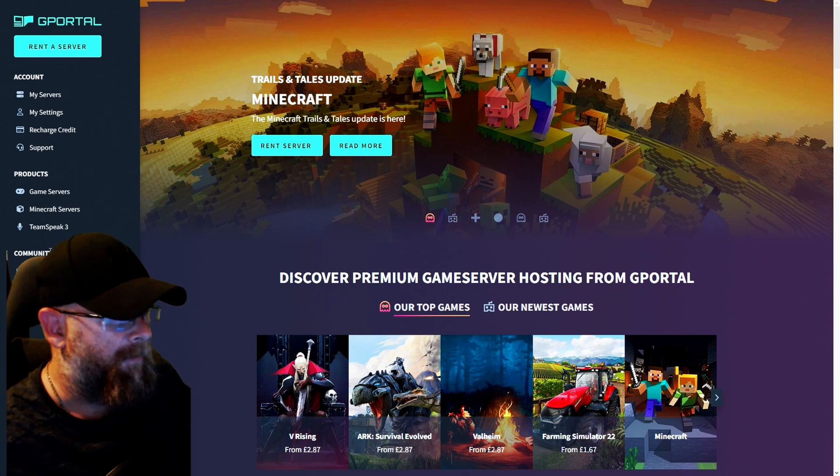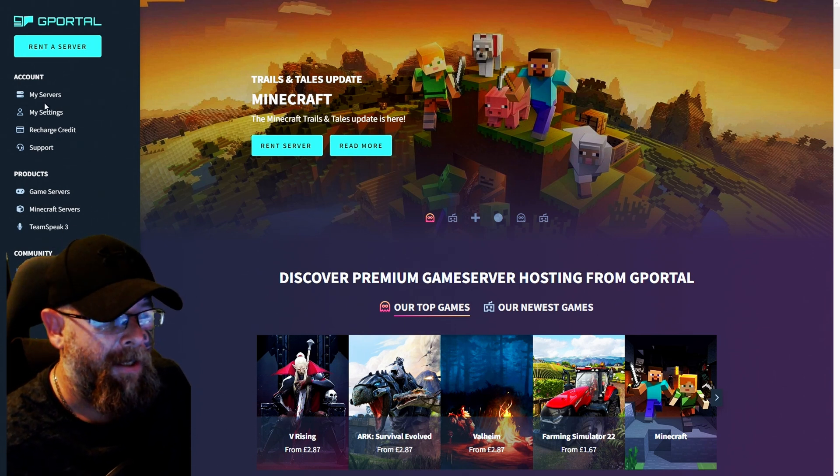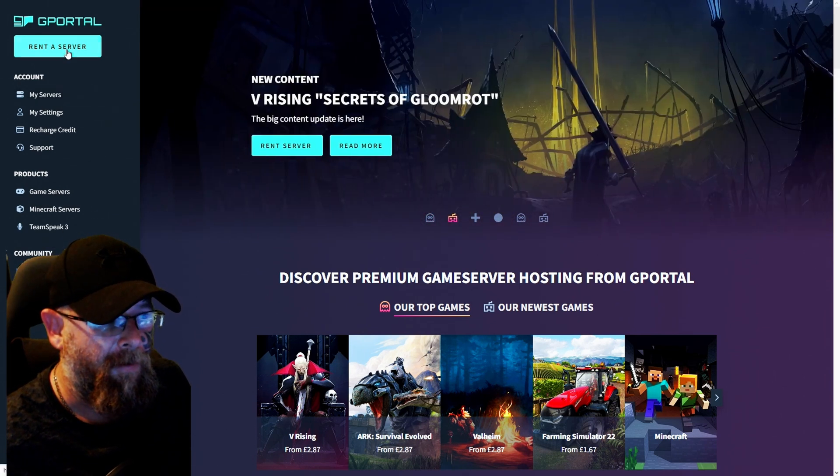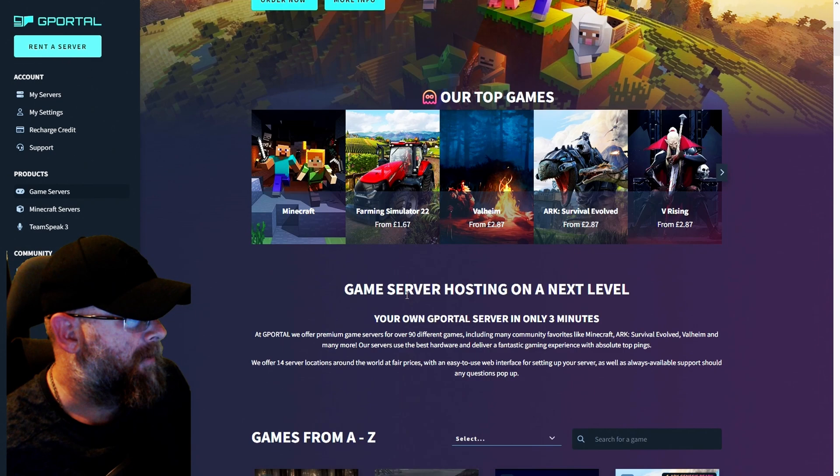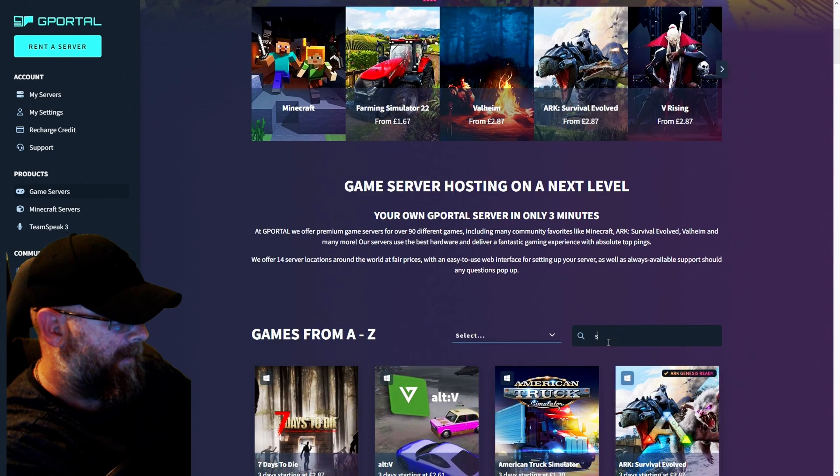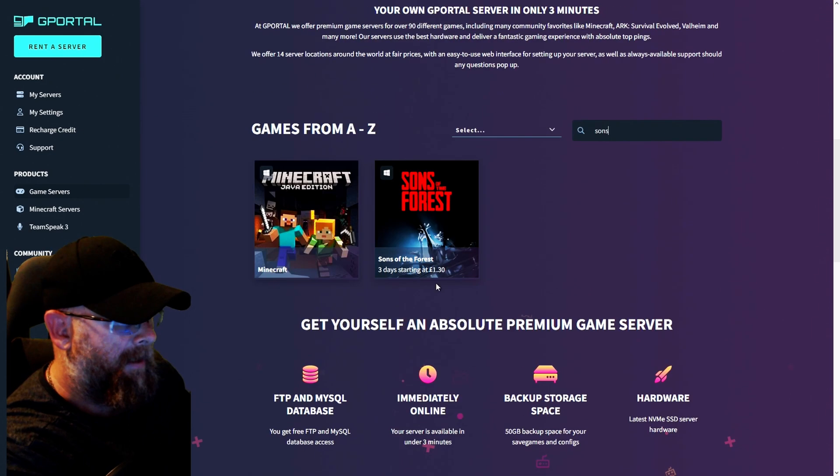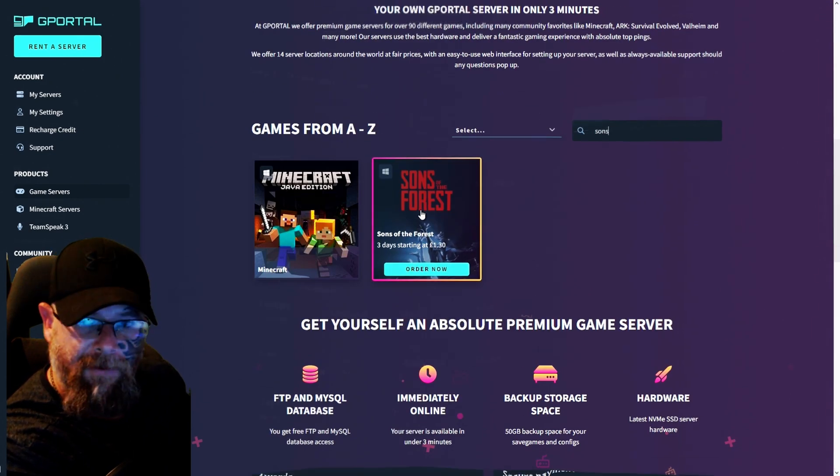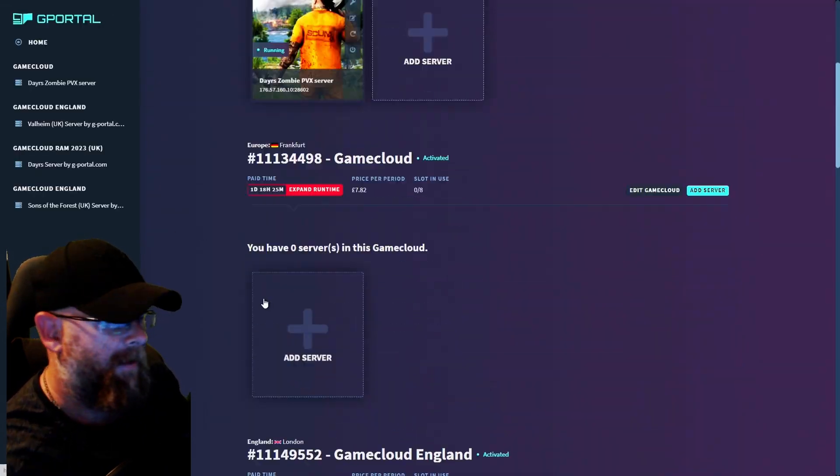So the first thing you want to do is head over to the GPOL website and then click on Rent Server. Next, scroll down to the search bar and type in Sons. Here you'll see Sons of the Forest.